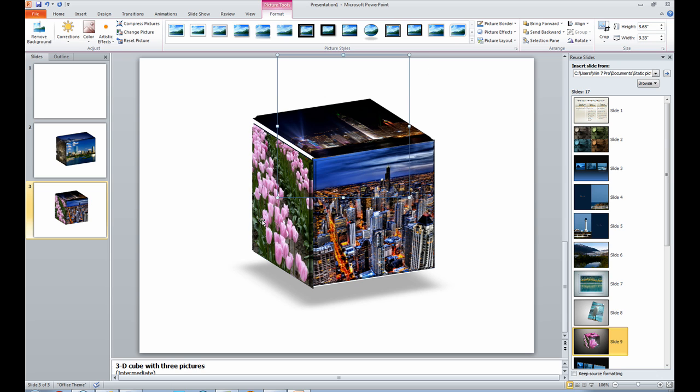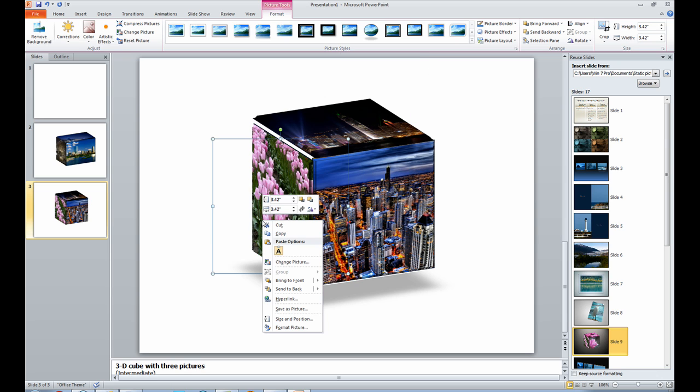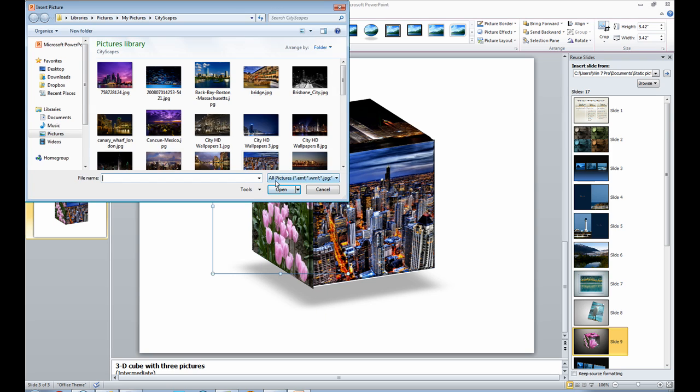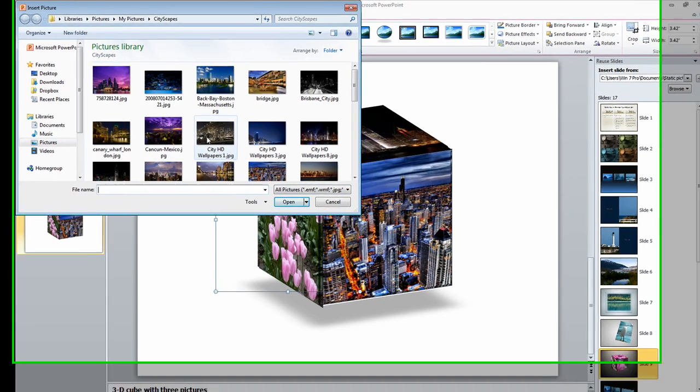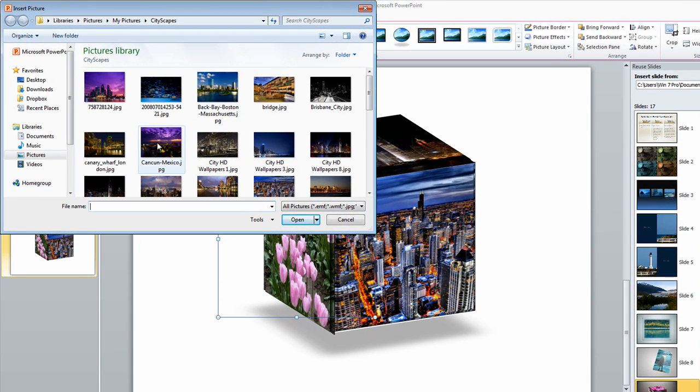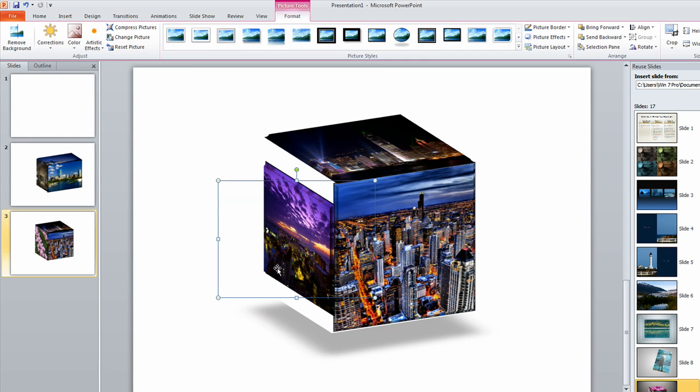Alright. Now, last but not least, we click the left picture. Change picture. And we are using the right click key again on the mouse. I'm going to hit Insert. And there we go.